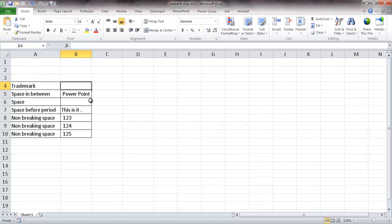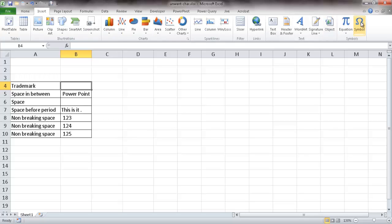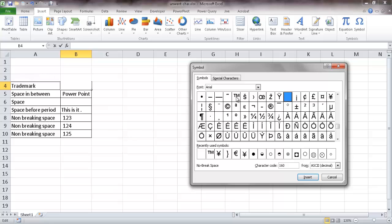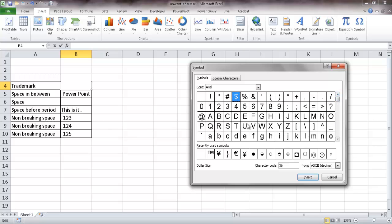To illustrate why this is a special character — each character in a file has an ASCII number. If you go to Insert > Symbol and look up the trademark, you'll see its character code is 153 in ASCII. That's what makes it different from the letter T, which is character code 84, or the letter M, which is character code 77. Keep that in mind when replacing different characters in your file.